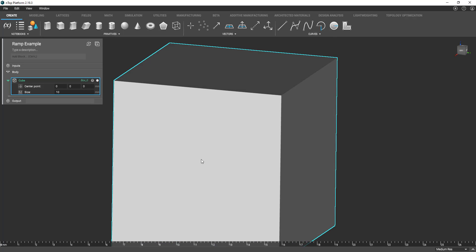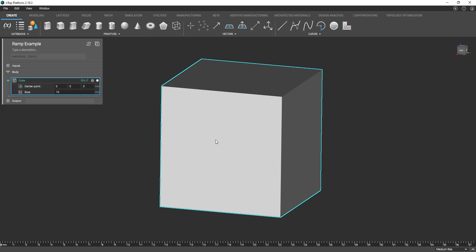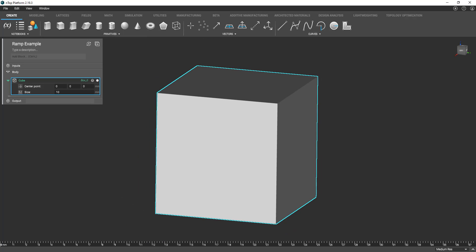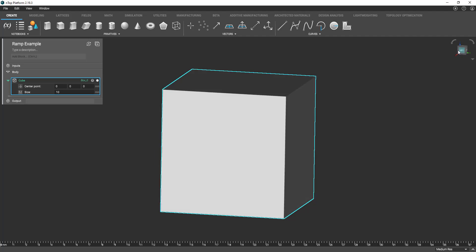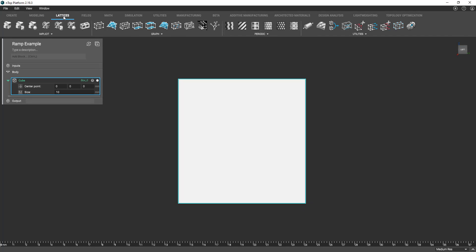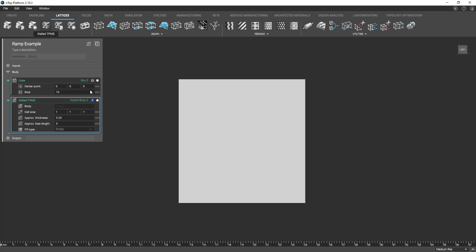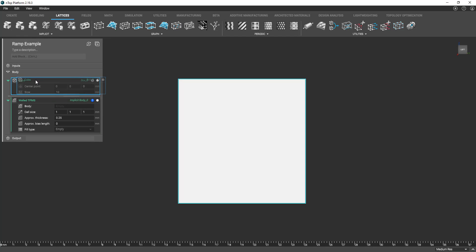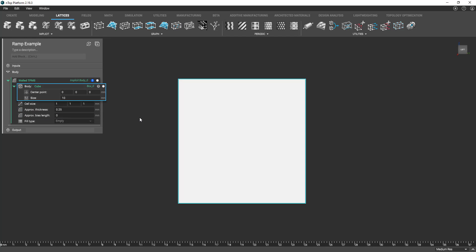First just going to grab a cube within our create tab and then I'm going to navigate to the lattices tab in which I'm going to grab the wall TPMS block.